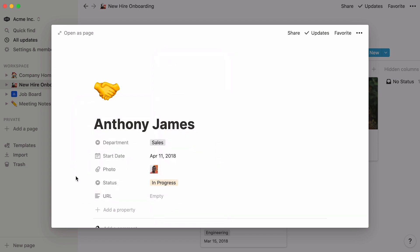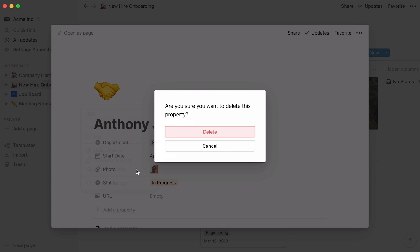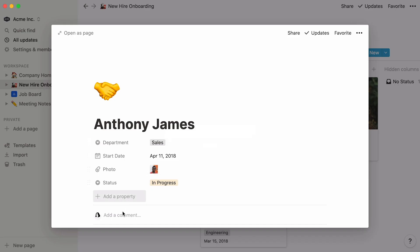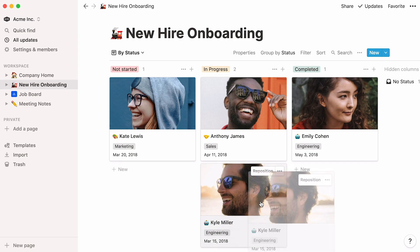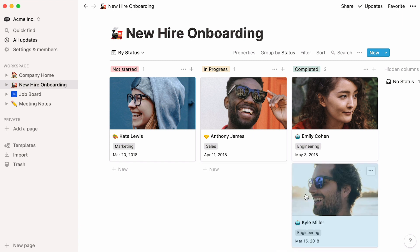And delete any property by clicking on it, hitting delete property, and delete. Finally, note that you can easily drag your cards from one column to the next as your new hires onboarding status changes.